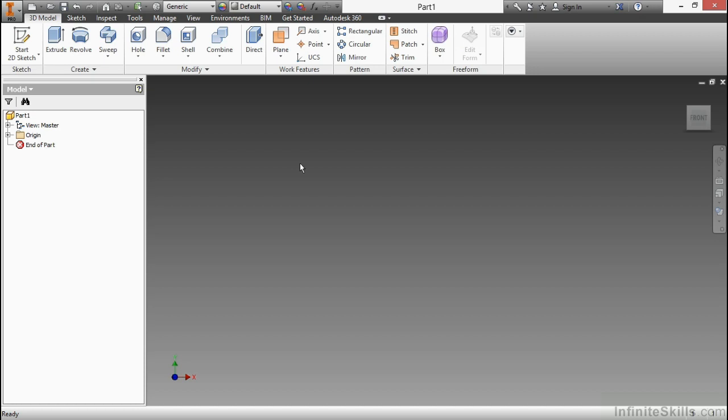Now, here with Inventor 2015, we don't really see on our 3D model tab anything that resembles a plastic part type of command. So, essentially, we have to turn this on.